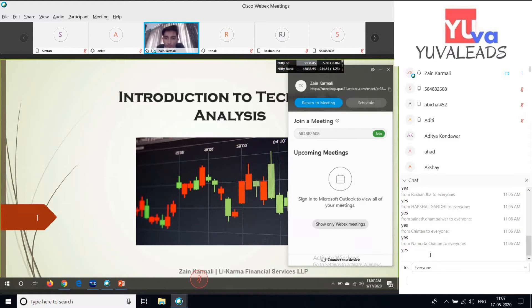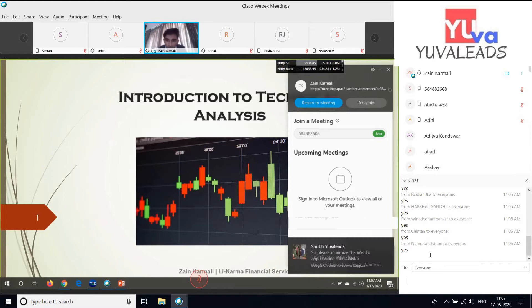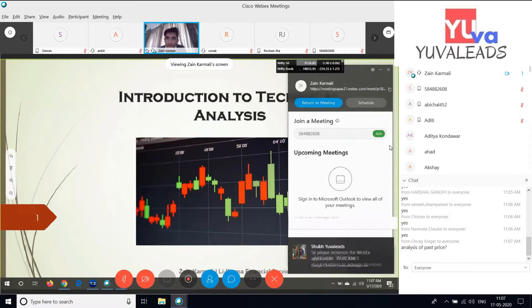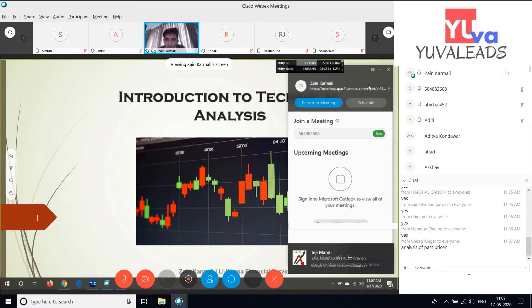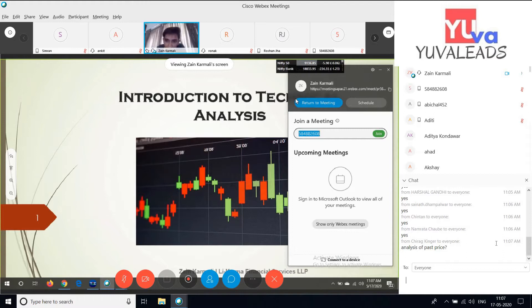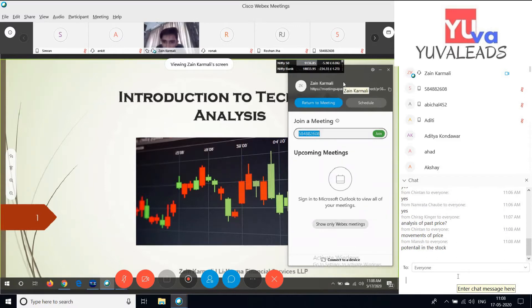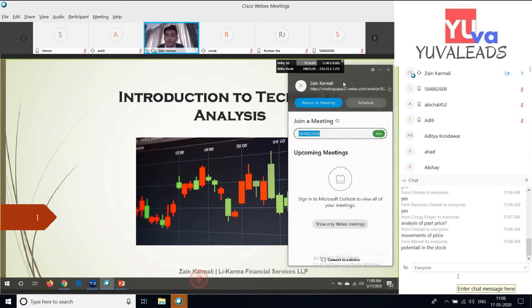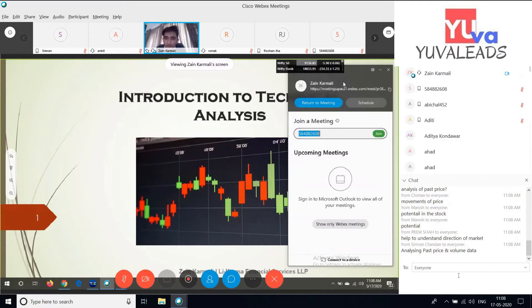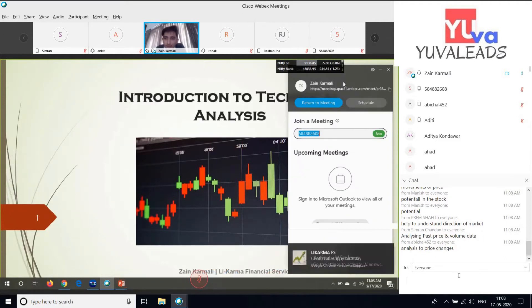First, let's start with the introduction — what do you all know about technical analysis and what do you think it is? Someone says it is the analysis of past prices. Yes, any more answers? Movement of prices. Technical analysis is basically the analysis of past prices and what trend they are deciding, and what trend it will be in the future.